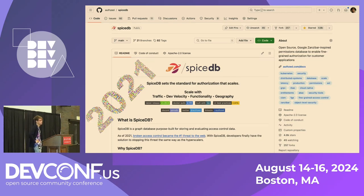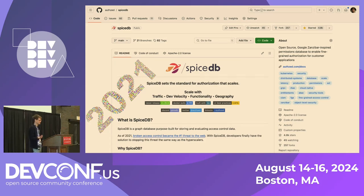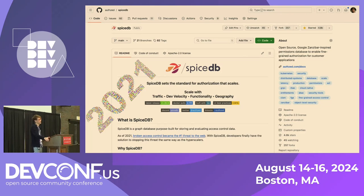SpiceDB is an homage to the Dune sci-fi book series. Back at Google, the project was internally named Project Spice. Everything we do is Dune-related. Before publishing the paper, legal at Google couldn't call it Spice as a reference, so they named it Zanzibar — which is the Spice Island in Africa — so there's still an homage in that name as well.